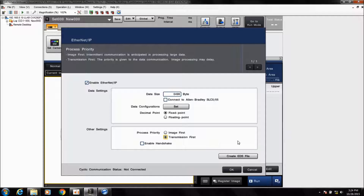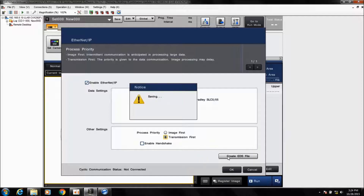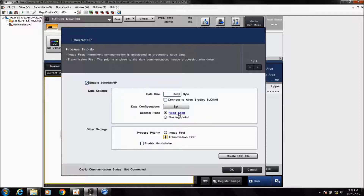In the same menu you can create the EDS file. If you're doing this directly on the controller, click this button and it will save to an SD card. It will create an EDS folder inside the CVX folder containing the EDS file needed to import into the Allen Bradley software. You can also do this via the CVX Vision Simulator software — come to the same menu, click the same button, and it will create the file to the workspace.